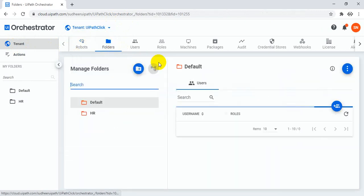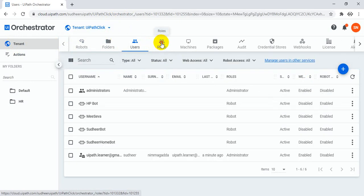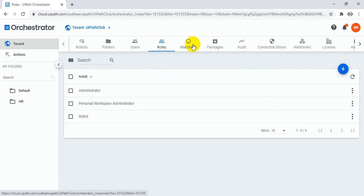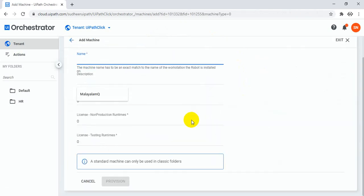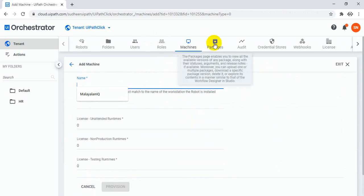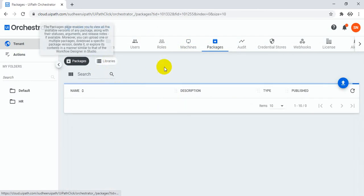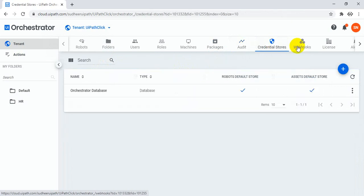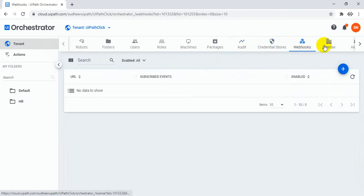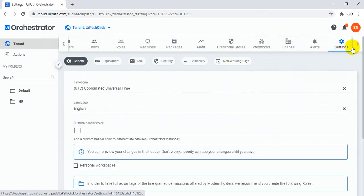You can see folders and create folders, create users and assign rules for that user, and create missions. Normally how you are creating missions and packages, you can upload packages here. Libraries, packages, credentials, store, webhooks, license, alerts, and settings — everything is there.